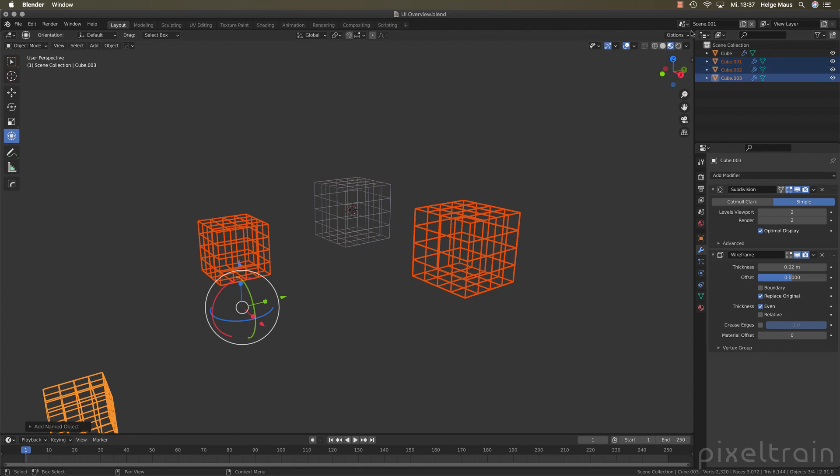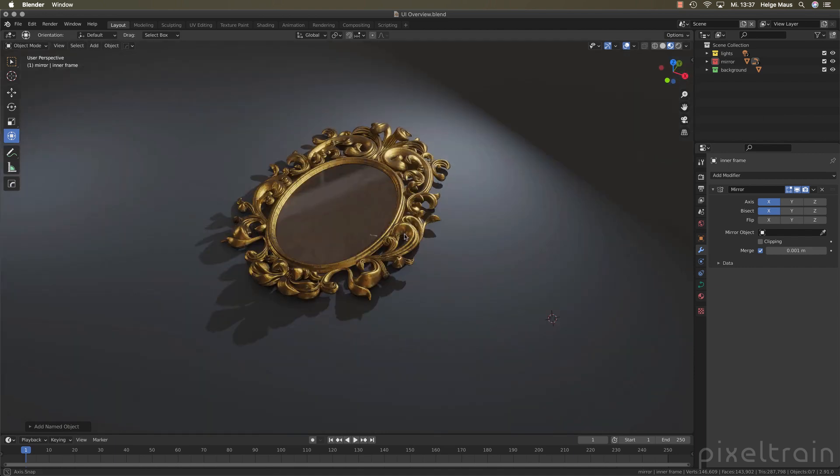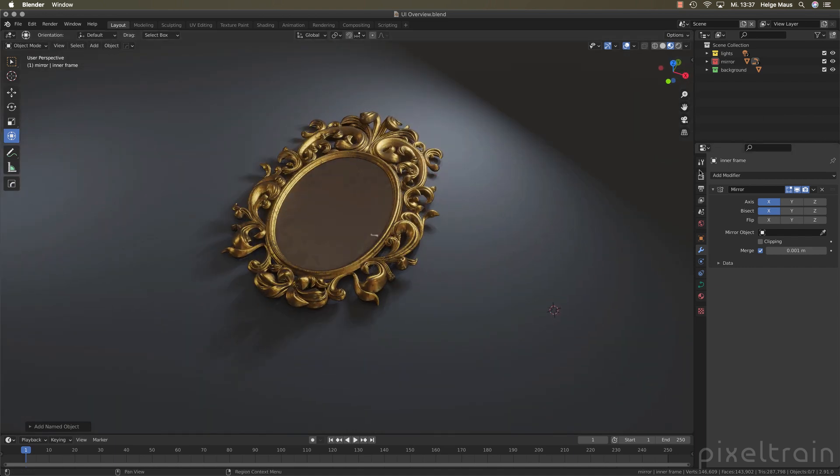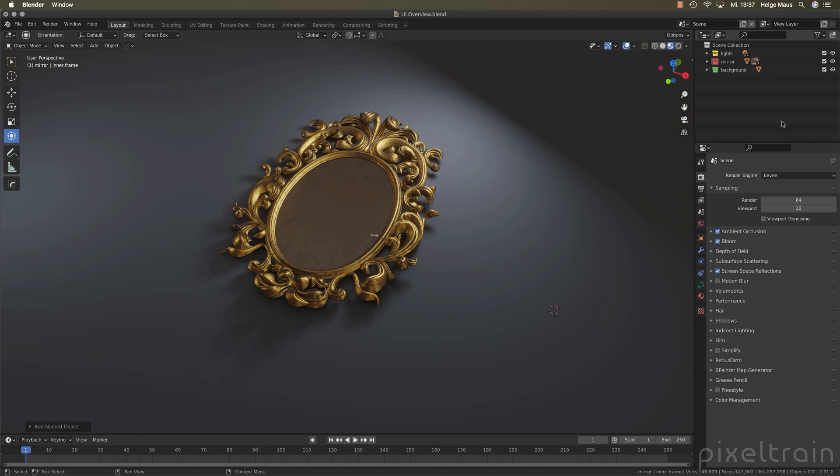The next thing I want to talk about is the new search fields here. These new search fields are named the property search. A property search is a really good helper. You maybe know them from other applications. And I, as a trainer, find them really useful because most of my students remember a little bit about, okay, Helga said something about sampling, but how to find sampling now here in all these categories. So I'm now here, for example, in the render settings where the people think that sampling maybe is.